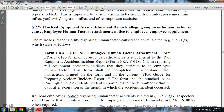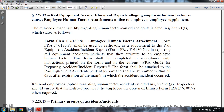225.12 Railroad Equipment Accident Incident Reports — Alleging Employee Human Factor: The human factor attachment notice must be submitted to the employee supplement. Railroads' responsibility regarding human factor causes of accidents is cited in Statute 225.21, which states that form FRA F6181 — the Employee Human Factor Attachment Form — shall be used by railroads to submit the Railroad Equipment Accident Incident Report (FRA F618-054) when reporting a railroad equipment accident or incident attributed to an employee human factor. The form shall be completed in accordance with instructions printed on the form and the FRA Guide for Preparing Accident Incident Reports, and shall be attached to the Railroad Equipment Accident Incident Report submitted within 30 days after the expiration of the month in which the accident occurred.